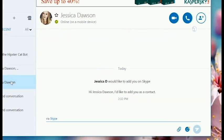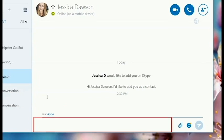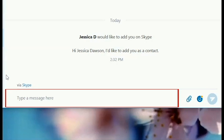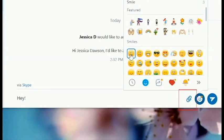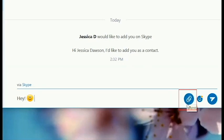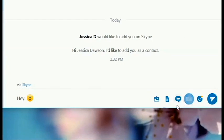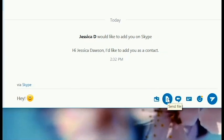When you open a chat with someone, this is what you'll see. To send a text message, click the text box at the bottom of your screen and type in what you'd like to say. Click the smiley face button to add an emoticon to your message, or click the paperclip button to attach a file to send, like a picture, video, or other computer file.